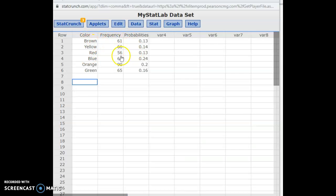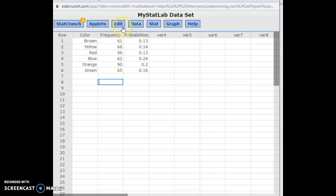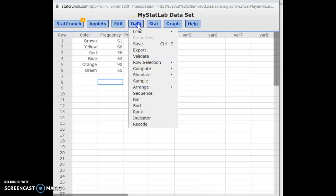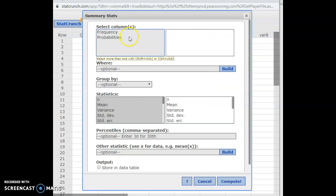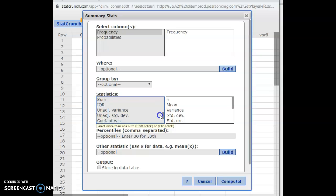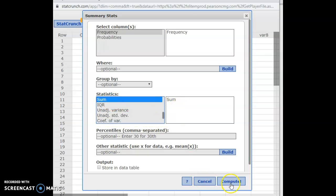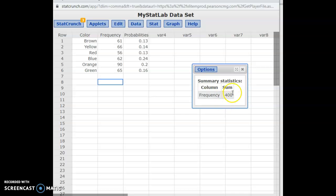I already have the data typed into StatCrunch. We first need to figure out how many total candies were counted, so we add up all the numbers. We can do that in StatCrunch by going to Summary Stats of the column. In the Frequency column, I'm looking for the sum. When I hit Compute, it tells me there are 400 total candies counted.